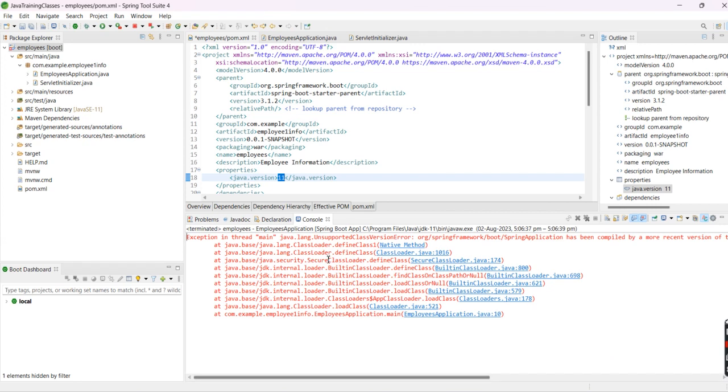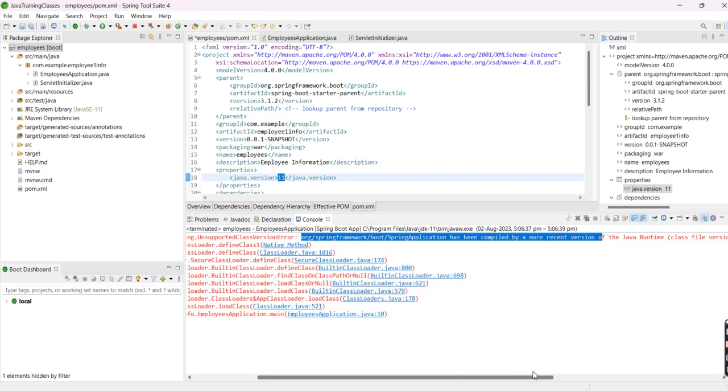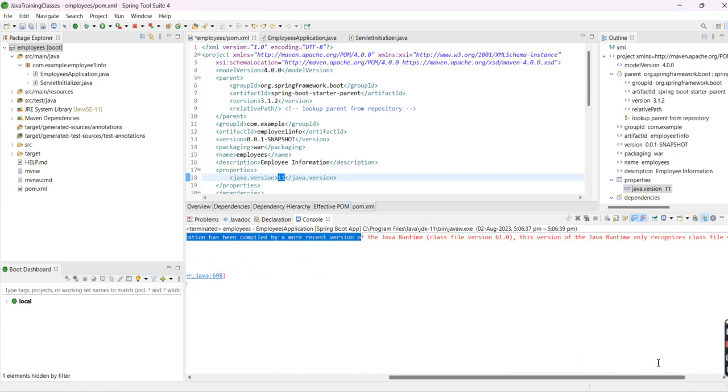In my application, I'm facing this Java version issue.